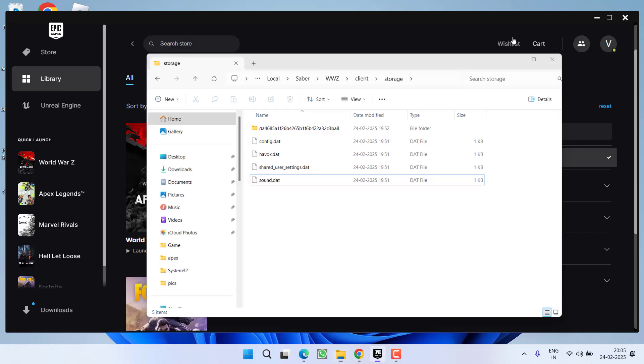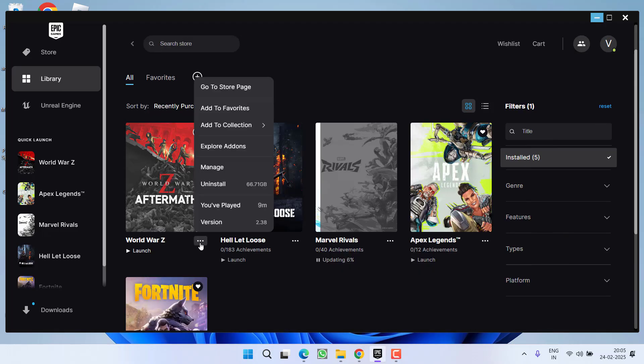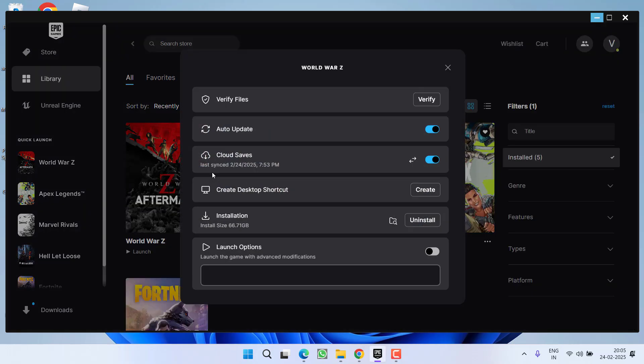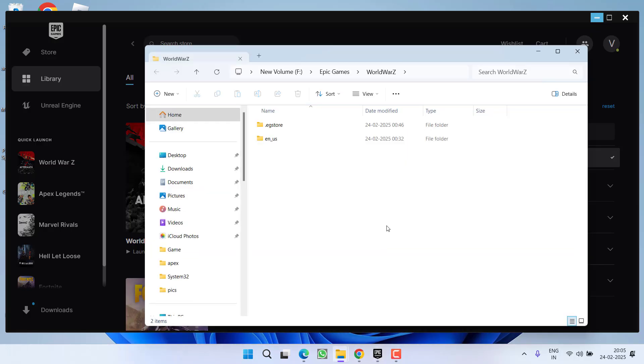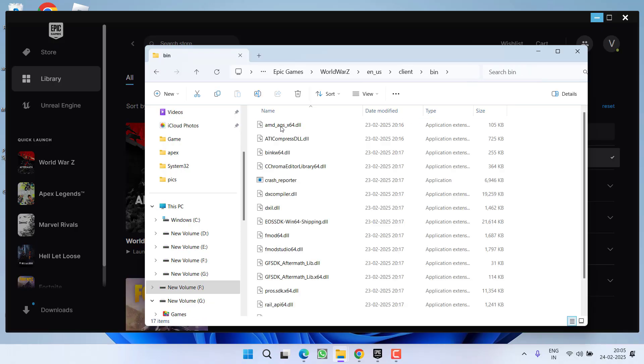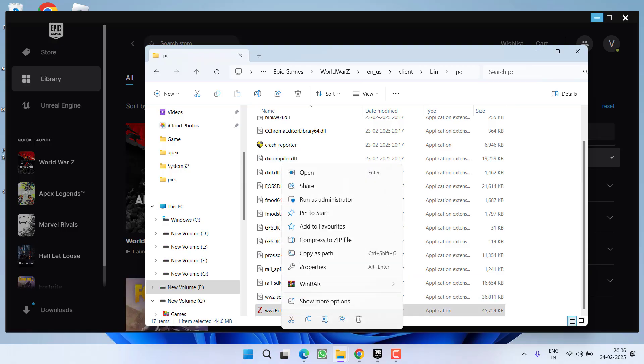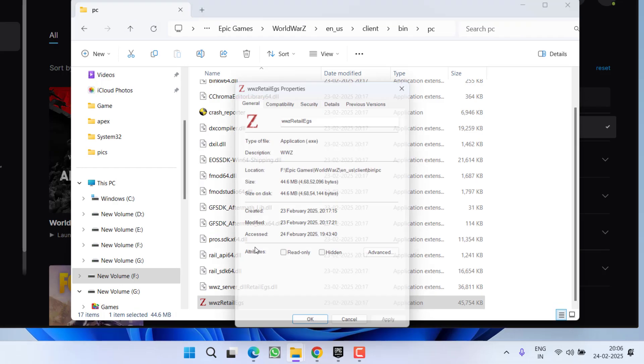Once you delete the file, click on this 3 dot icon next to World War Z and choose option manage. Now click on this browse icon to open the installation directory of the game. Here open en client bin pc and find a file with the name World War Z retail egs. Right click on it and choose option properties.